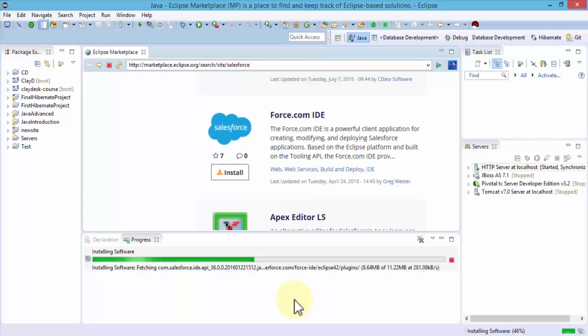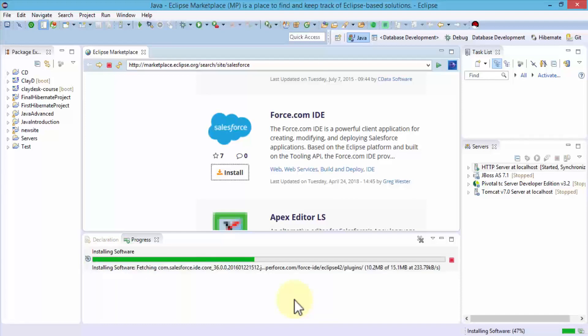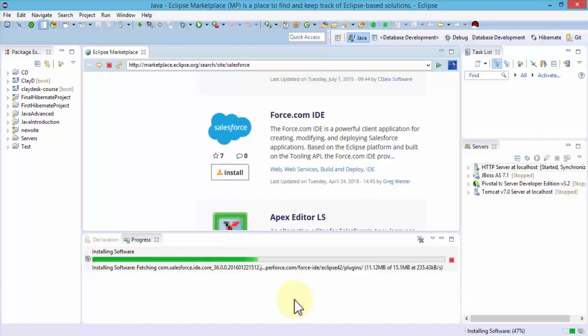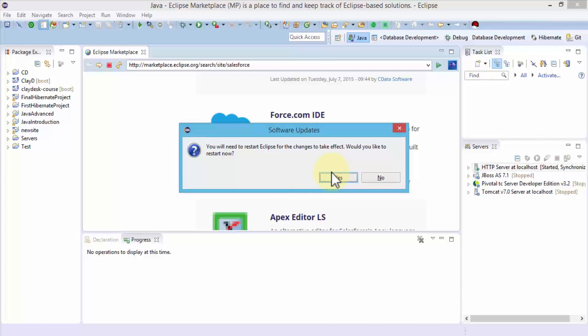As a developer, once you get comfortable with writing code, you want to have an integrated development environment. I'm going to wait till it installs, then demonstrate how to use the Force.com IDE. Once this installs, it asks to restart Eclipse for the changes to take effect. I'm going to click restart and we'll come back once Eclipse is back.